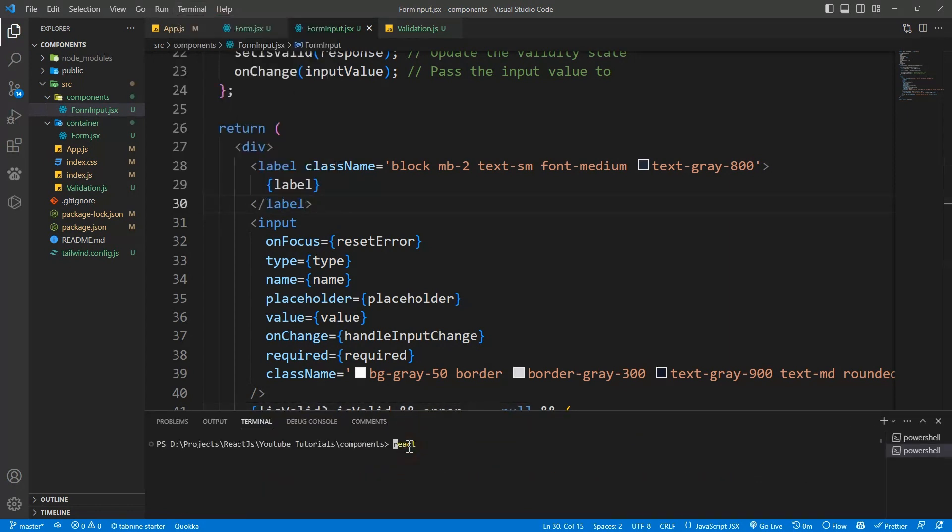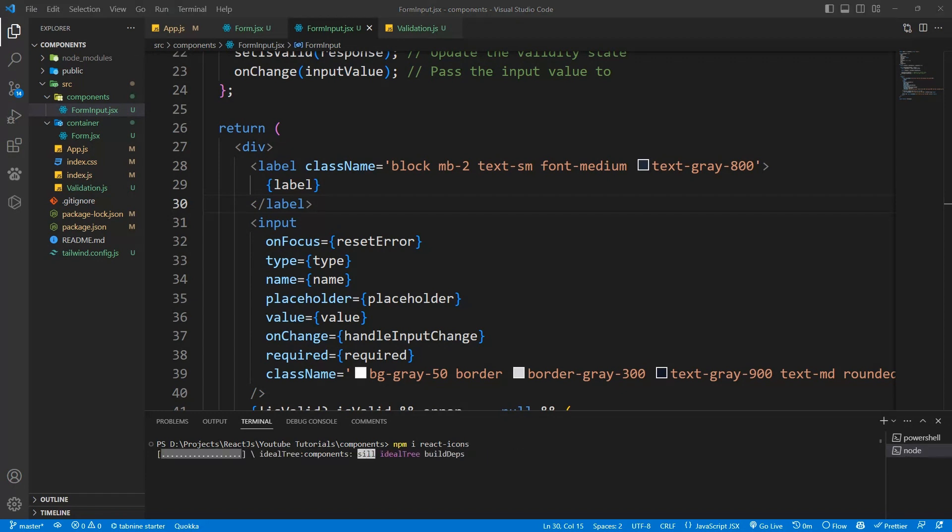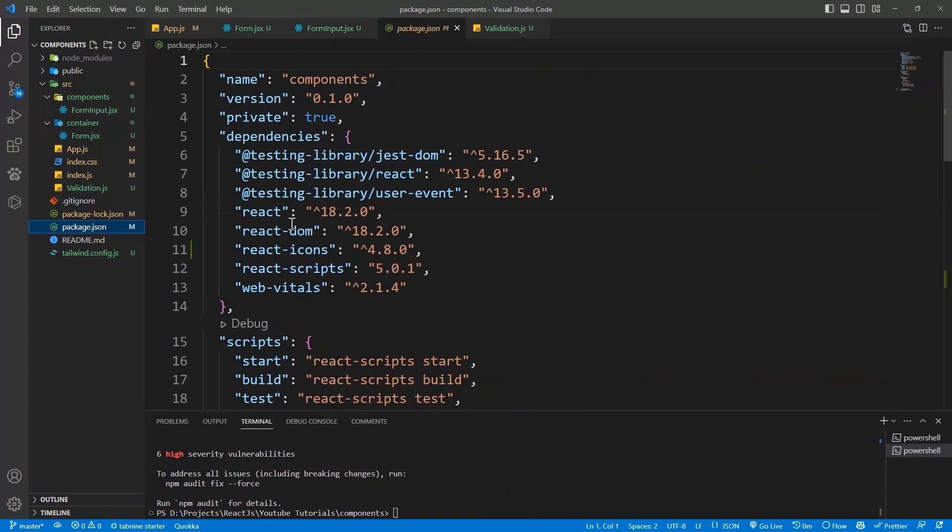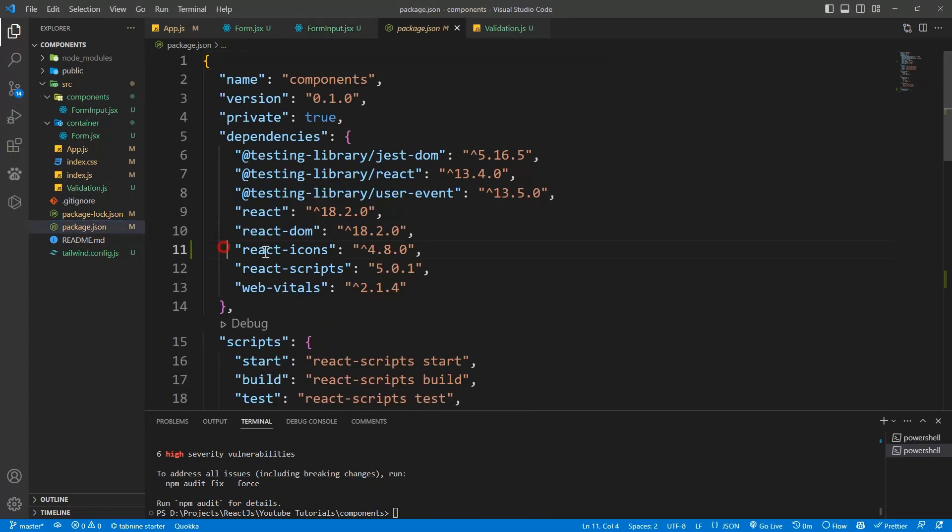We'll be using React Icons, so npm install react icons. Okay, so it's installed here.